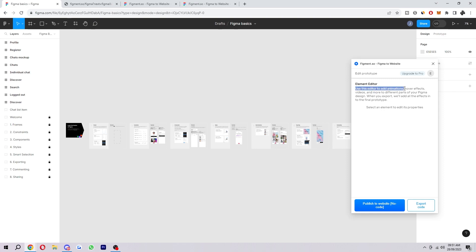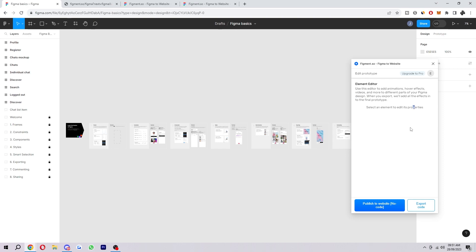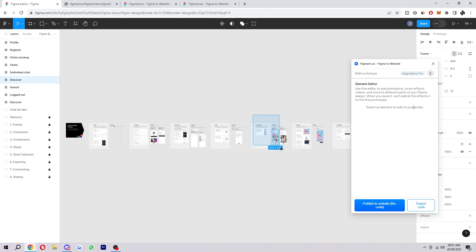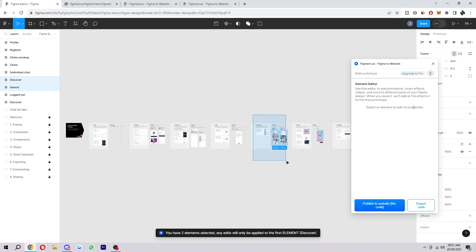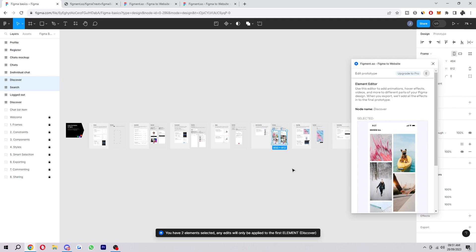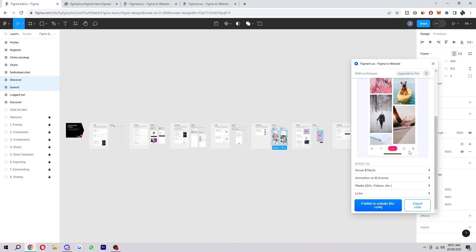So it says here use this editor to add animations, hover effects, videos, and more to different parts of your Figma design. So all we have to do is basically hover over the design we want to export and then from there we can see it on here. We can look through it to make sure it's all the right thing. We can add effects down here, but the thing we're looking for is actually converting our file to HTML and CSS.